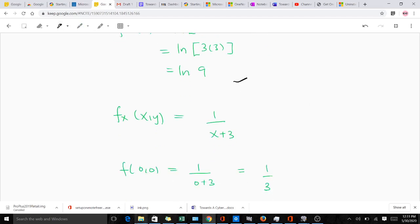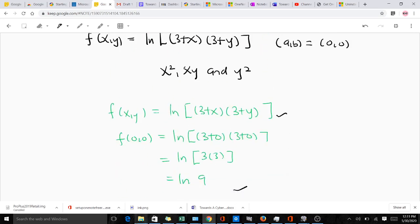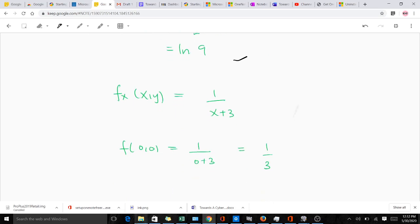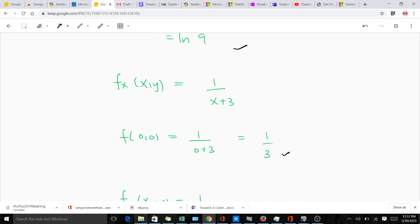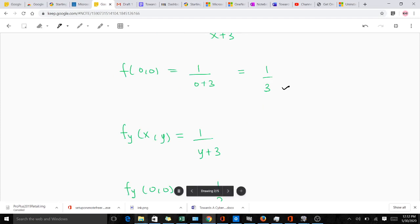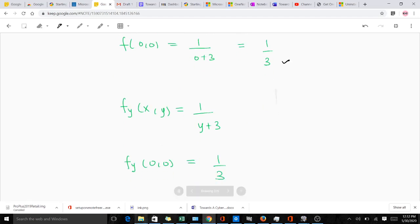For the partial derivative with respect to x, when we differentiate this function we get 1/(x + 3), and when we put in the point (0, 0) that gives us 1/3. When we find the partial derivative with respect to y, it gives us 1/(y + 3), and when we put in the point (0, 0) that also gives us 1/3.